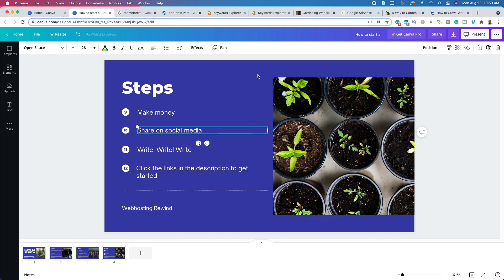Be sure to check out the three links in the description: the first is to web hosting with Bluehost, the second is to get a premium WordPress theme, and the third is to start affiliate marketing with a free course. Be sure to like, subscribe, and ring the bell so you're notified when I upload a brand new video. Thanks for watching and we'll see you tomorrow.